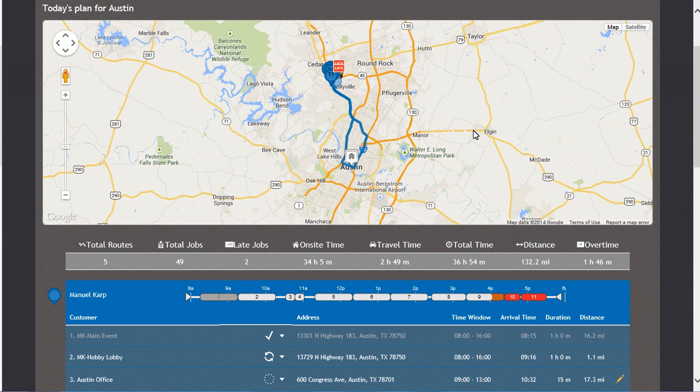If we now log back into MobiConnect, you will see the driver Manuel has our new visit assigned to him as the third stop. Let's log into MobiConnect and verify that we have the Austin Office listed as his third job now.